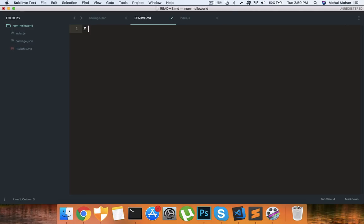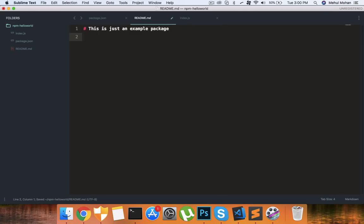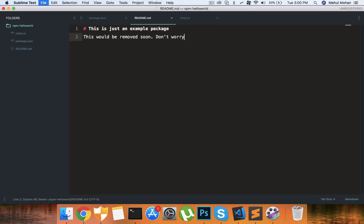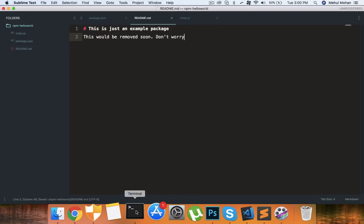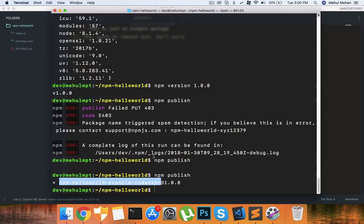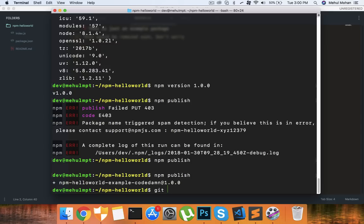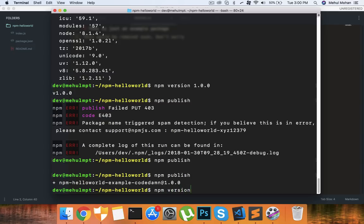Let's just say this is just an example package and this would be removed soon don't worry. So readme.md contains all of your information. At this time you want to do git add and git commit and all that stuff because you made some changes, but since we don't have a git repository here I'm going to leave that bad.